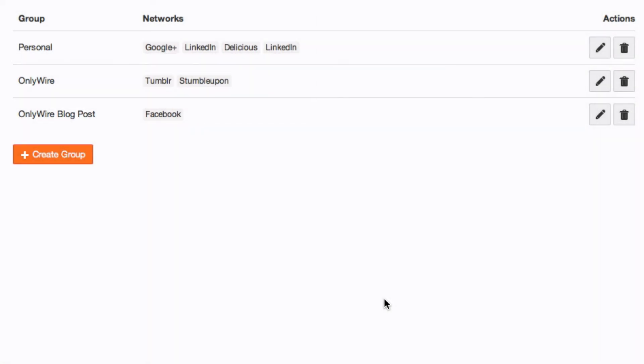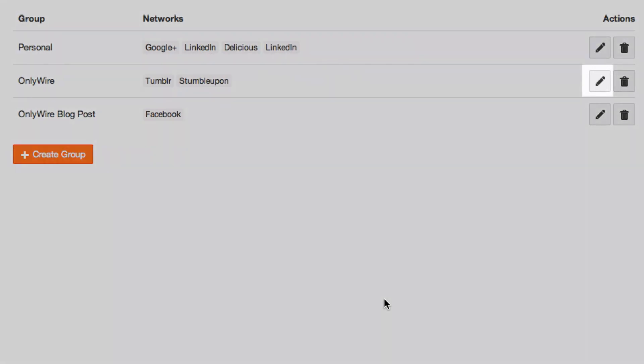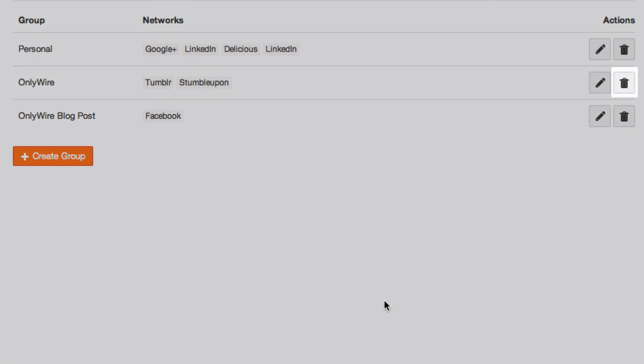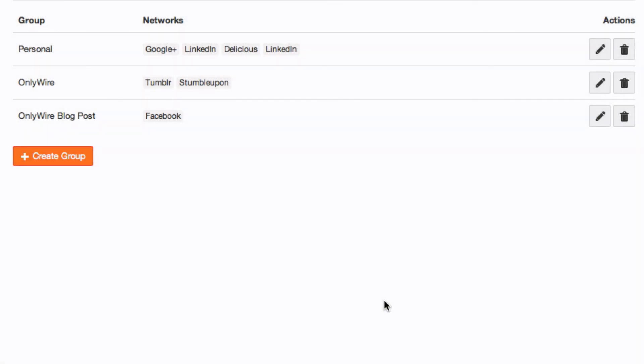To edit an existing network group, select the pencil icon next to that network group. To remove an existing network group, select the trash icon next to that network group. You're ready to start posting to Network Groups with OnlyWire.